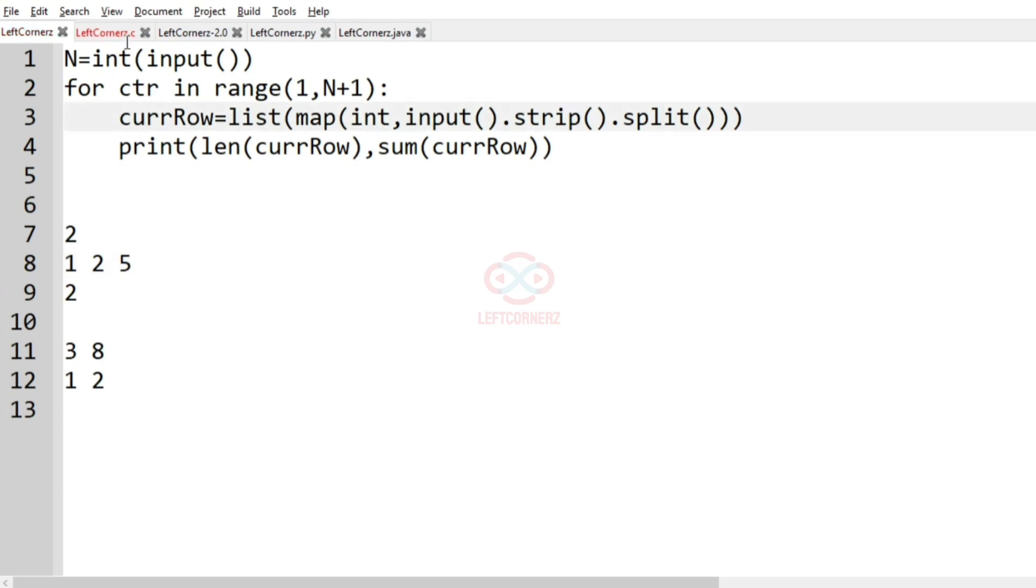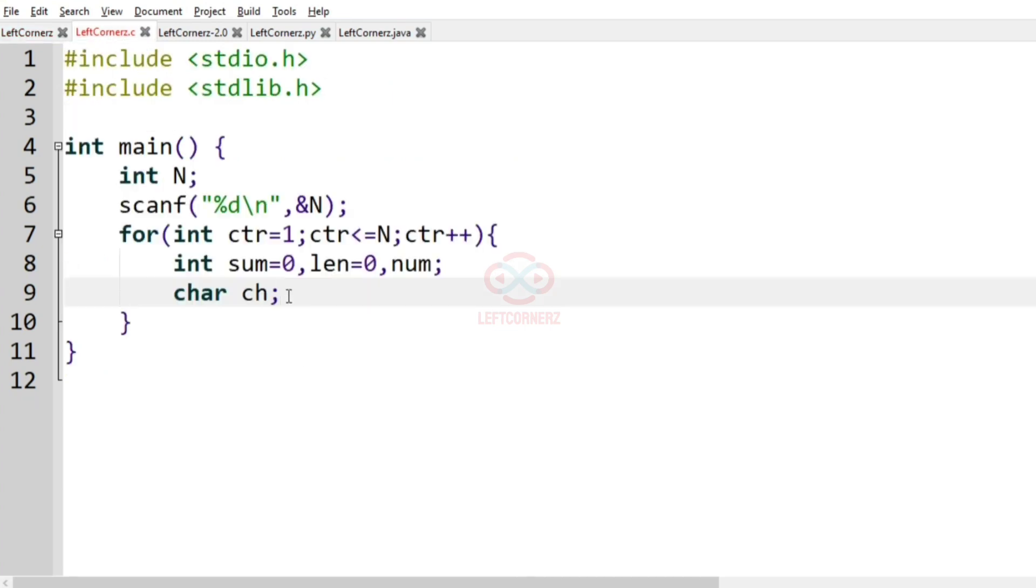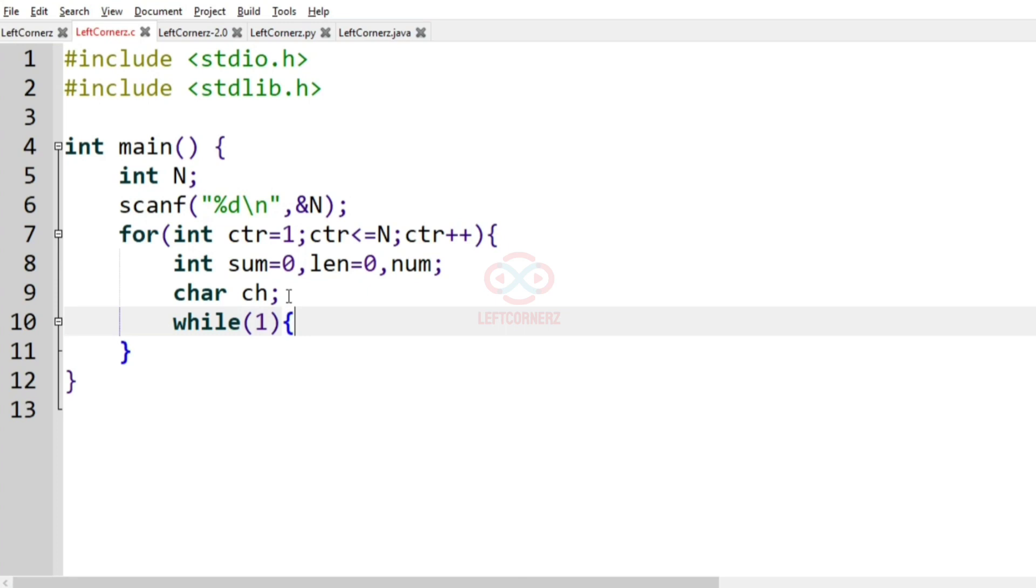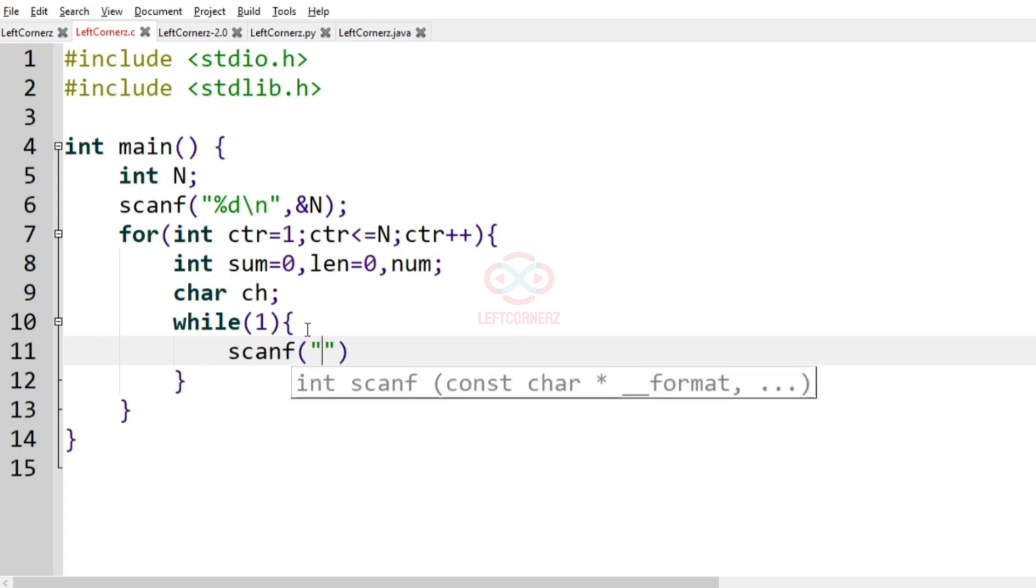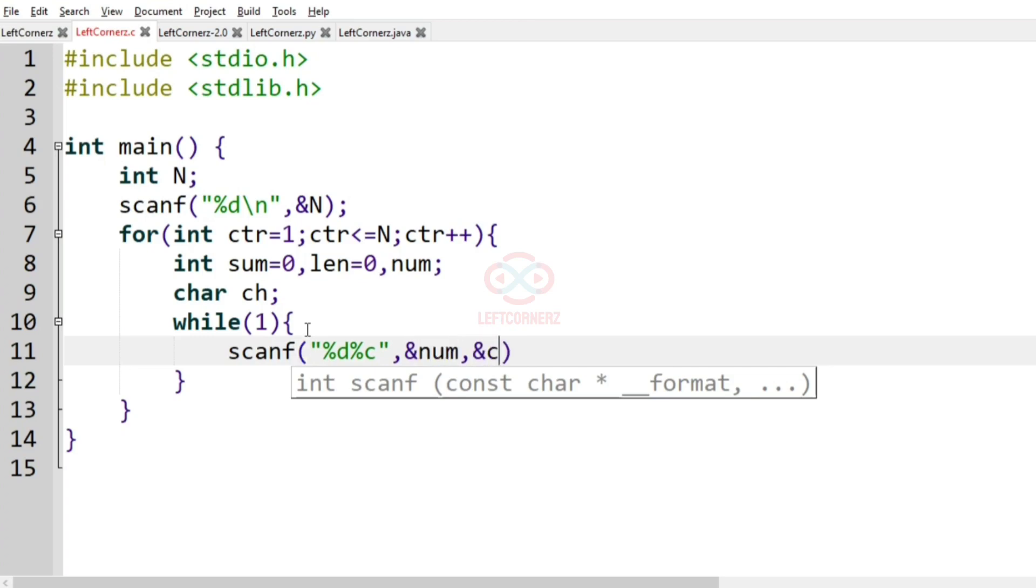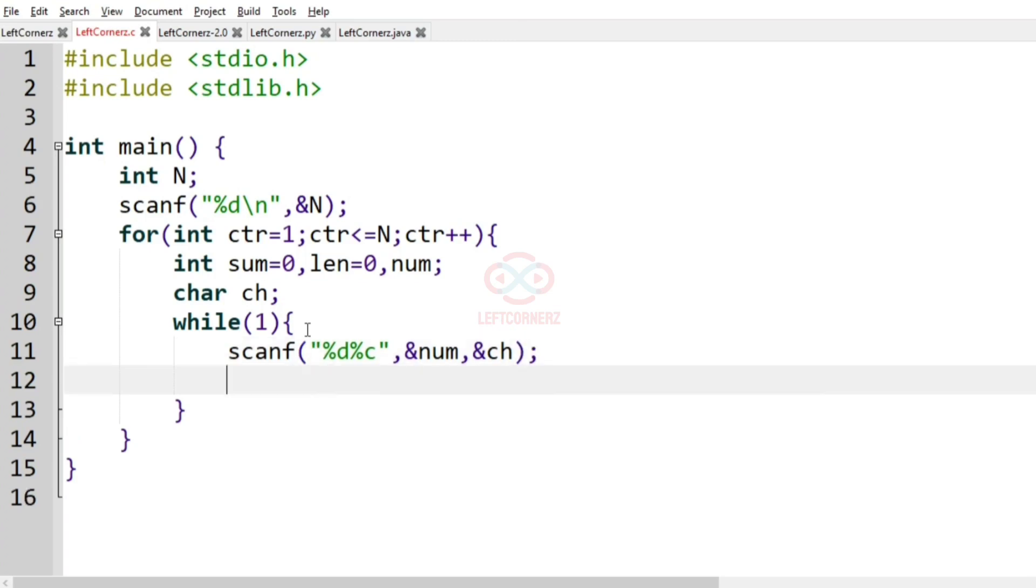So for this we will have to run a while loop. So while true, we will get the character ch, we will get the num and ch and after this,